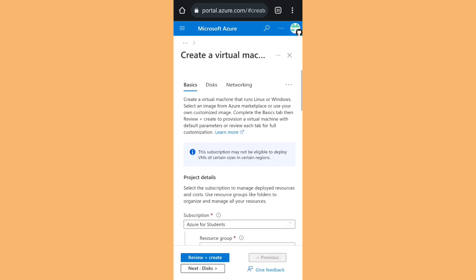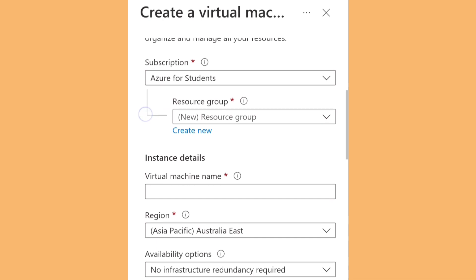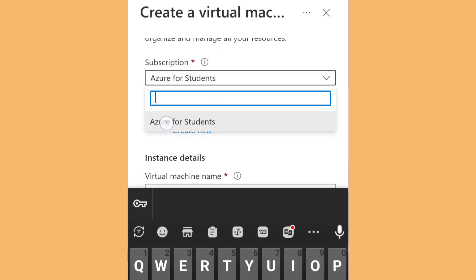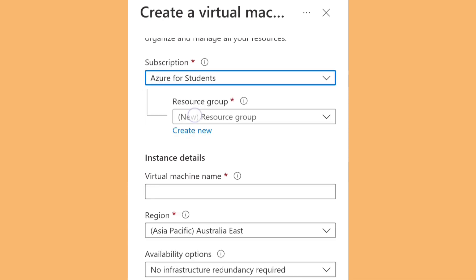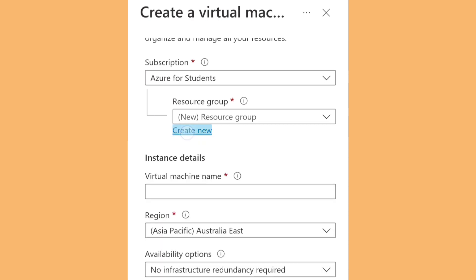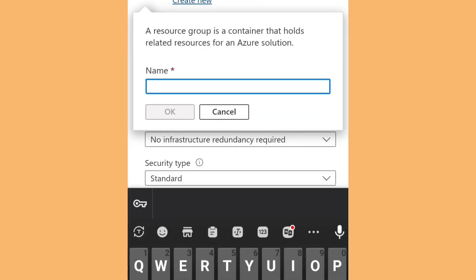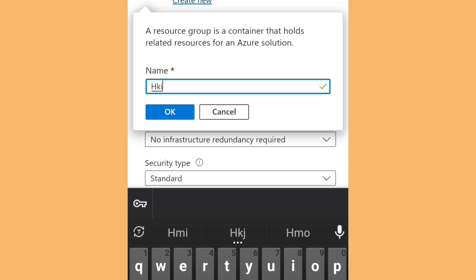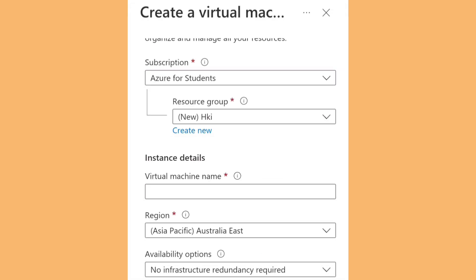You need to select your subscription — for me I'll select the Student subscription. Then you need to create a resource group name, just type anything.